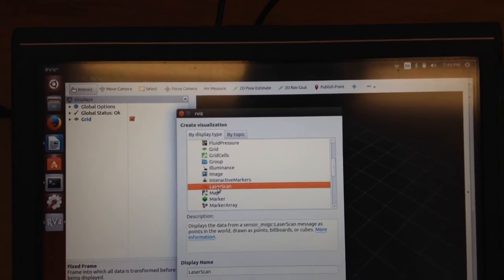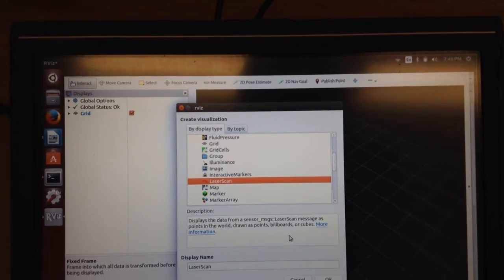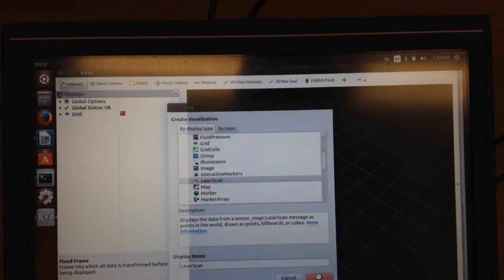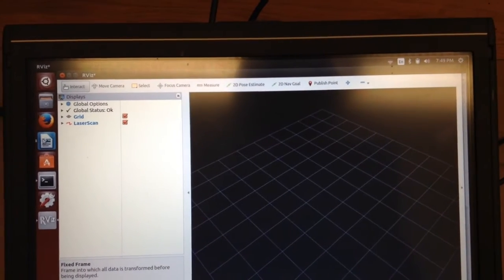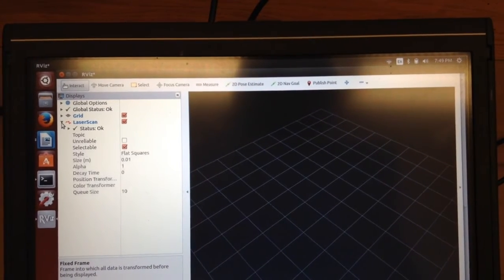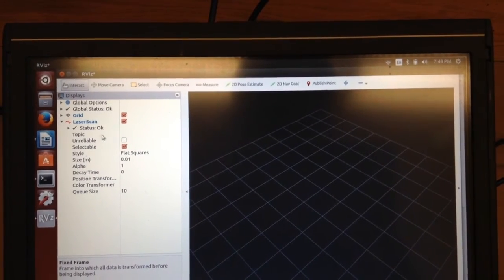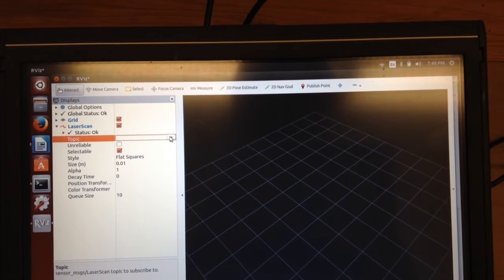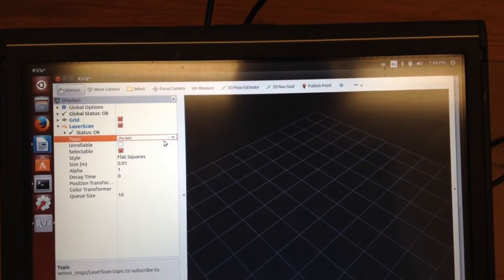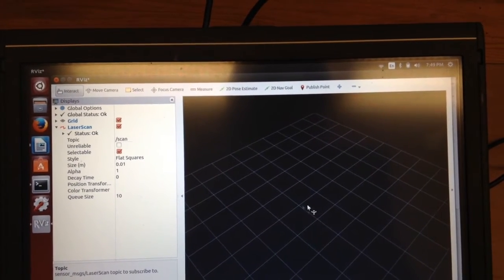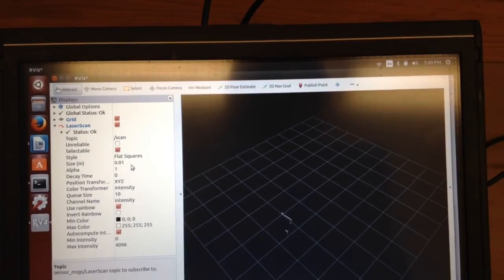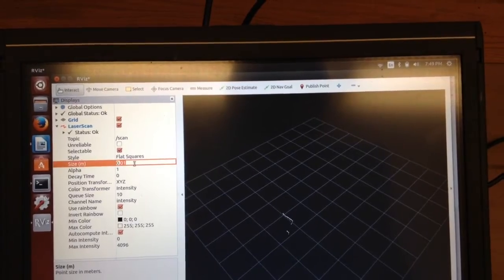And then I'm going to click on this laser scan and see if I can get something. See if I can get a laser scan. Alright. There it is.